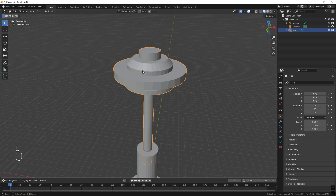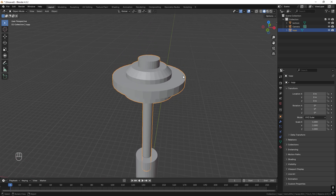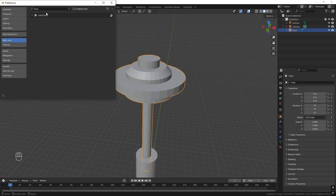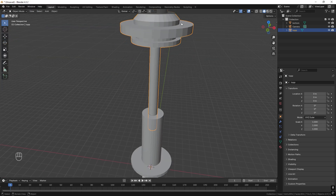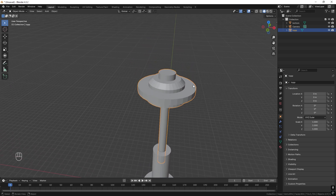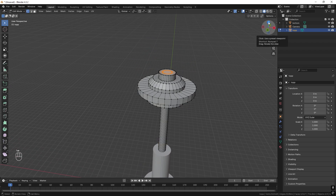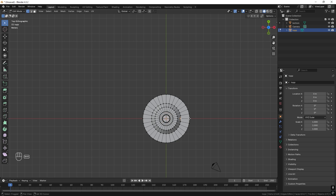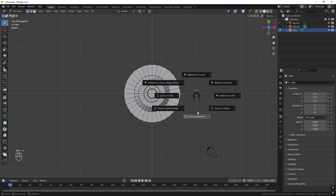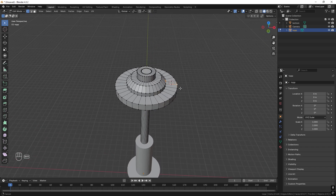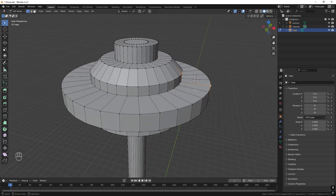We want to add some studs here. The easiest way is to activate Bolt Factory — go to Edit, Preferences, Add-ons and search for Bolt Factory, then activate it. Right now the 3D cursor is down here, which is where new objects will appear, so we want to move it. Look from the top, take those two points, select them, press Shift-S and choose Cursor to Selected so the cursor goes to their midpoint.